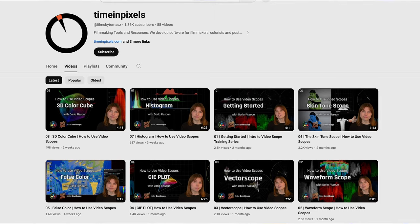I don't want to go into these in much more detail because my good friend Dario Fassoon has done a fantastic set of tutorials for Timing Pixels, where she talks about each of these new scopes in detail. So you can check those out. I'll put a link to those in the description.